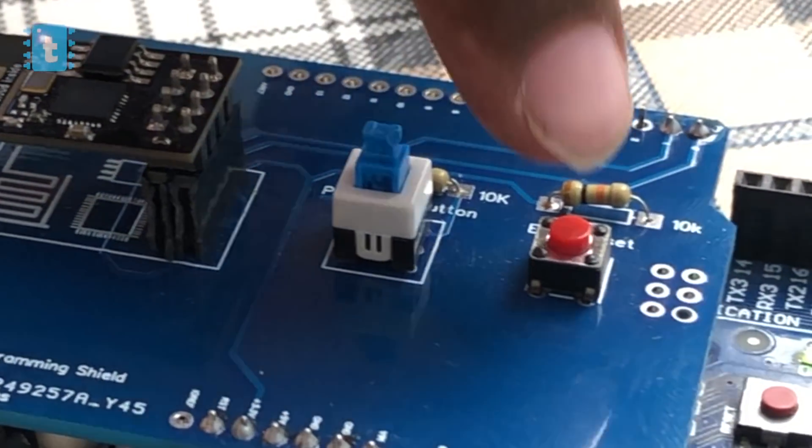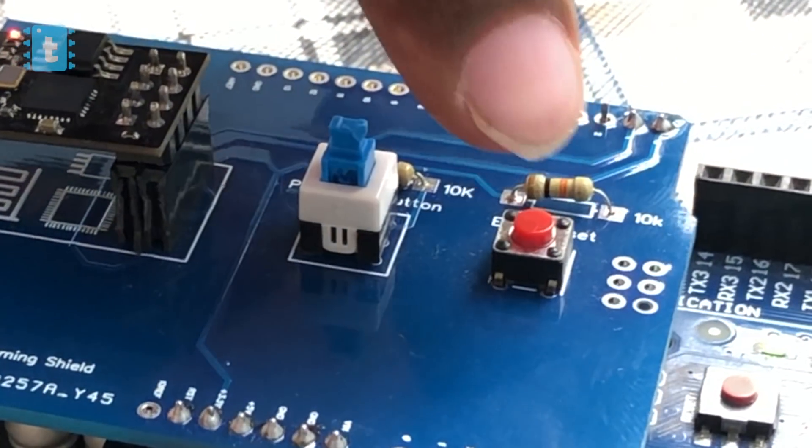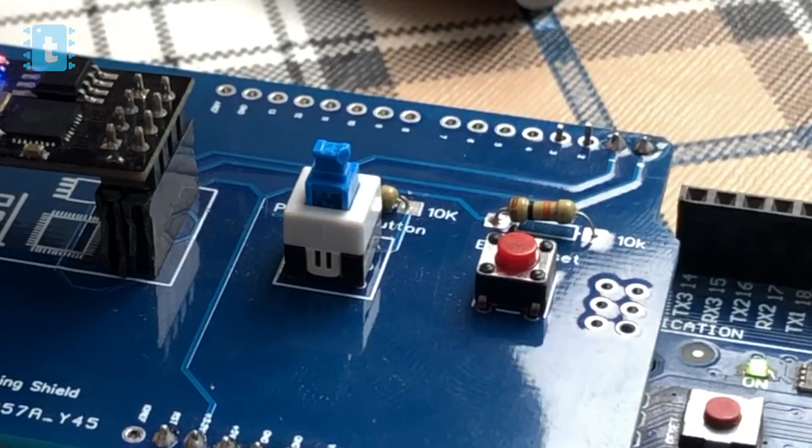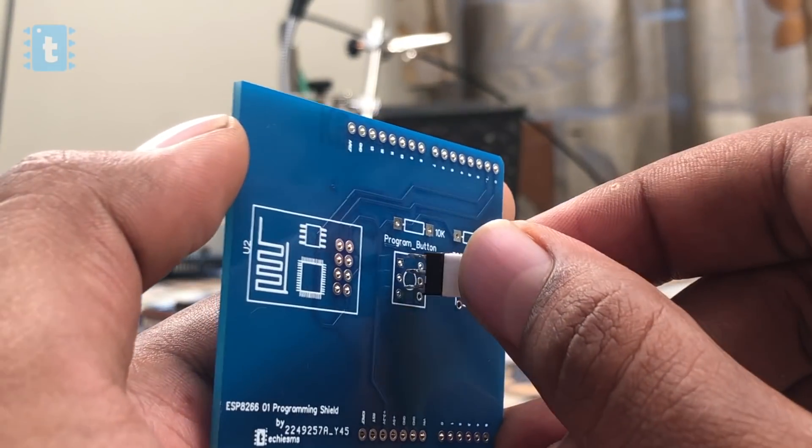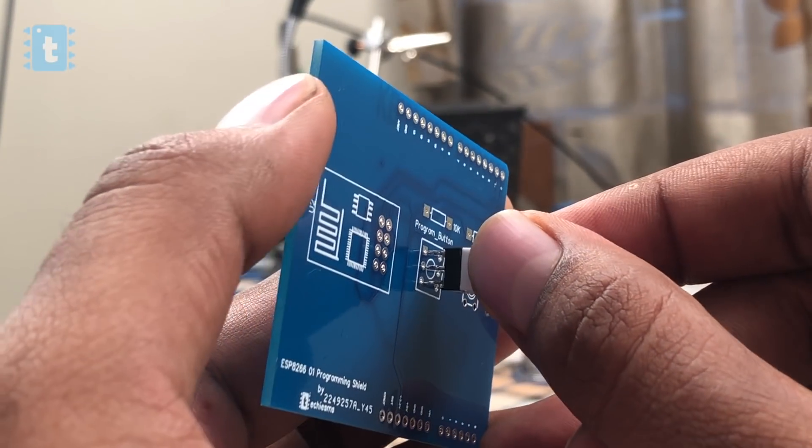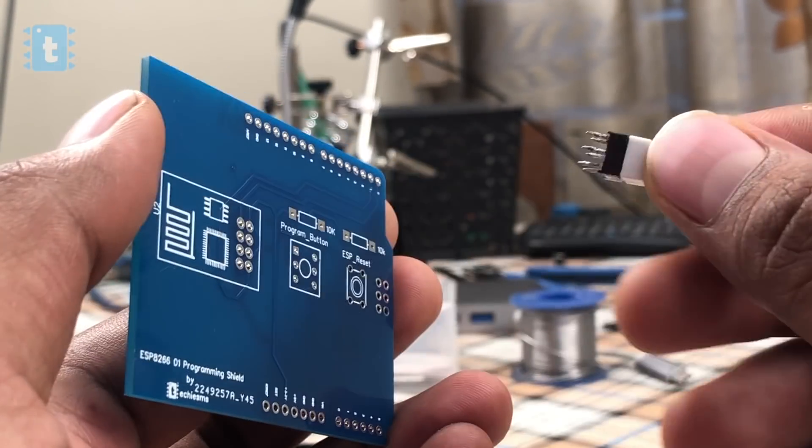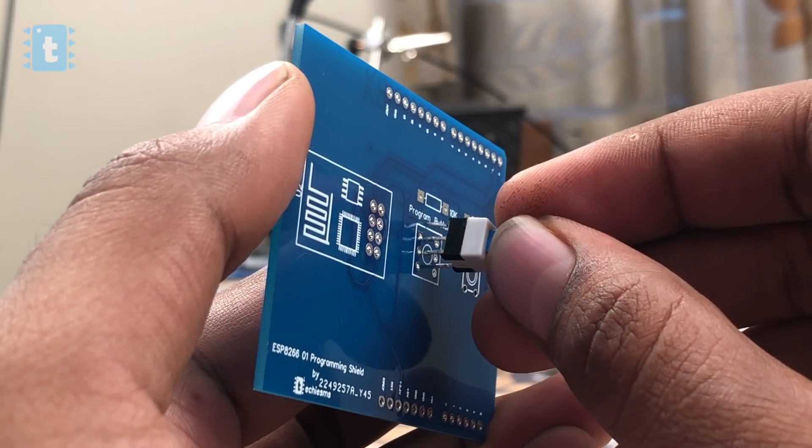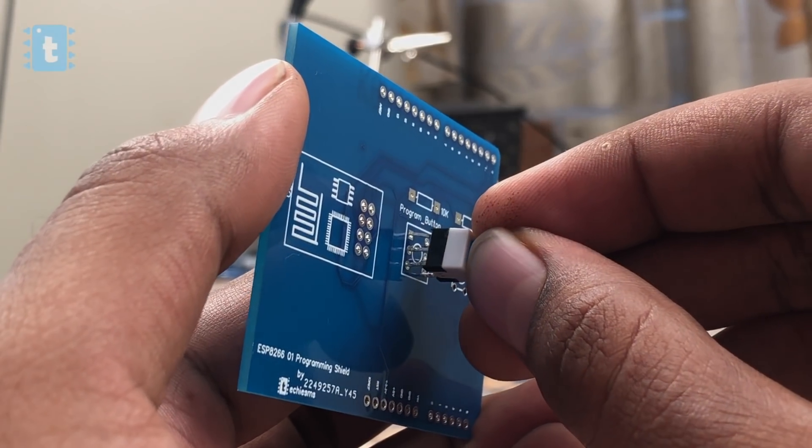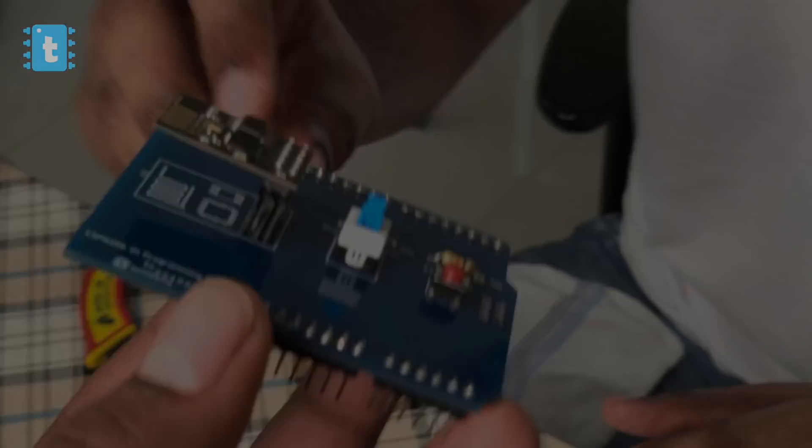Still, if it is not uploading, try pushing that flash button again and press the reset button on the shield and upload again. This is because if you have soldered the button in reverse order, then this may happen.